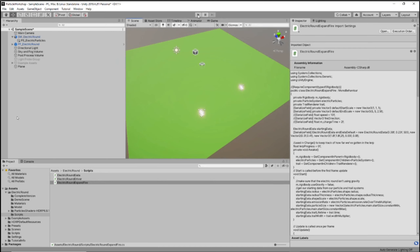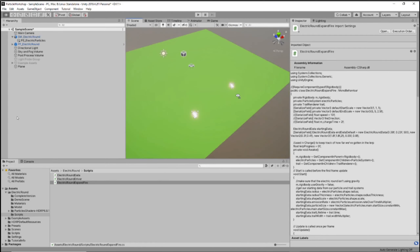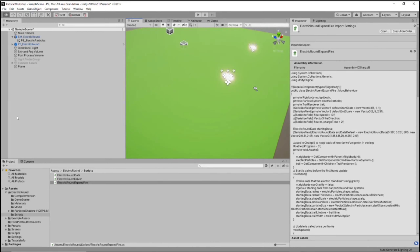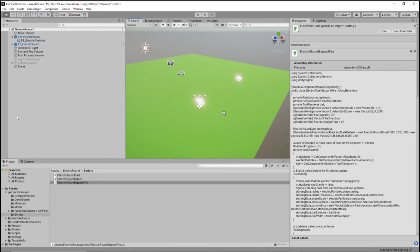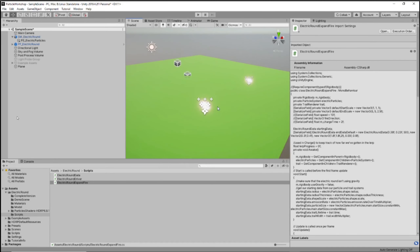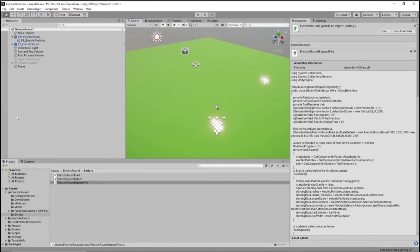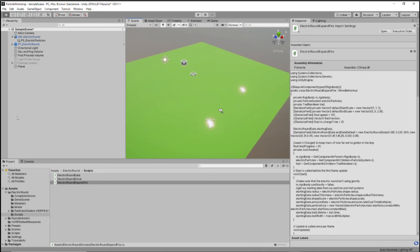Someone pointed out that if you tap the space bar multiple times, it speeds up the particle. Yeah — since it just adds velocity, it'll speed it up. It doesn't do that in the actual game because this was just a script I made real fast to kind of test it out. Might have to test that real quick — it's pretty entertaining actually.